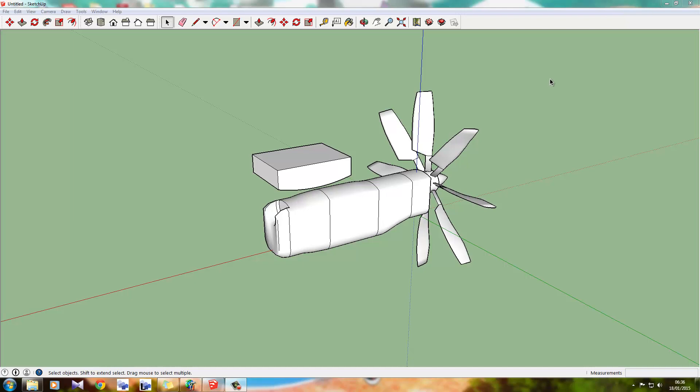For those folks that use GMAX and 3DSMAX and even FSDS as well, there's a little technique that all three of those use called Boolean, which is pretty much where you cut a hole in a piece of material using a tool to cut that hole, like a specific shape to cut a hole in your main model of that shape. Boolean, it's quite a simple technique.